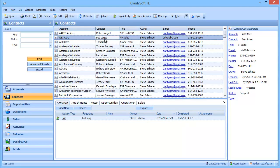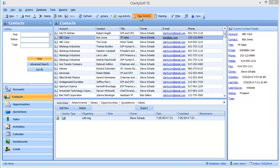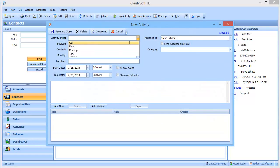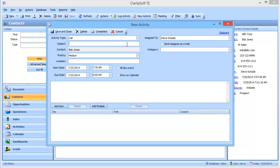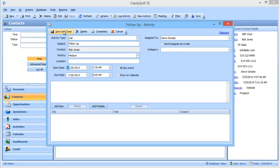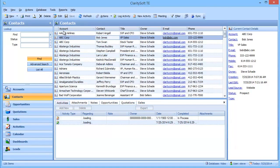Then I want to schedule a follow-up call for next week. So I can go up here to new activity and say call and follow-up. And I'll schedule that for Monday, save and close.